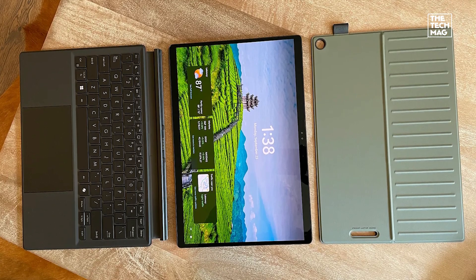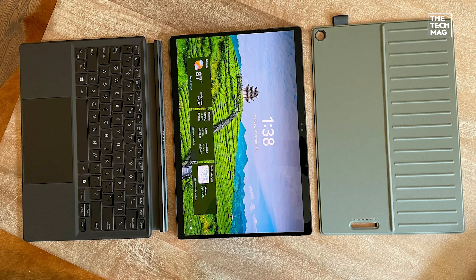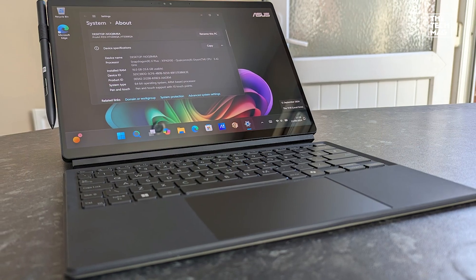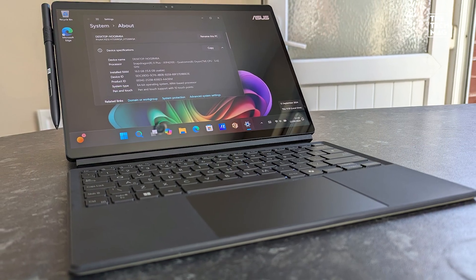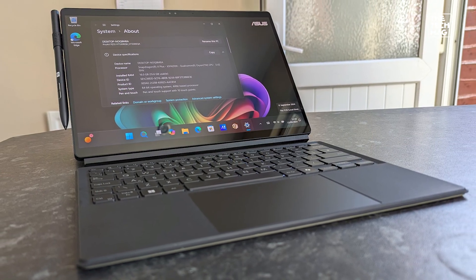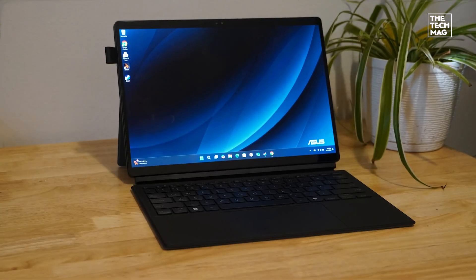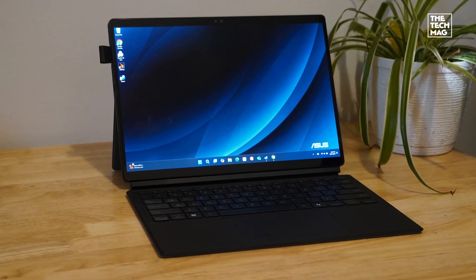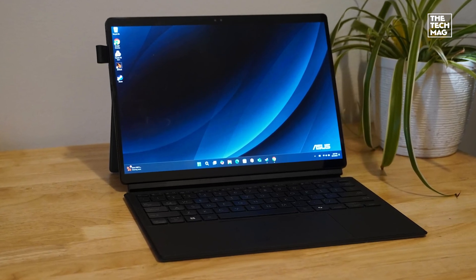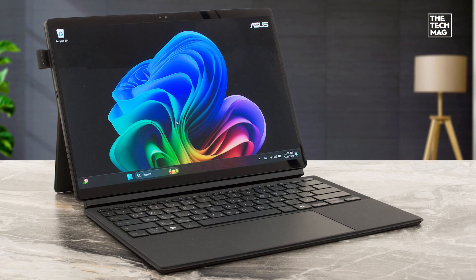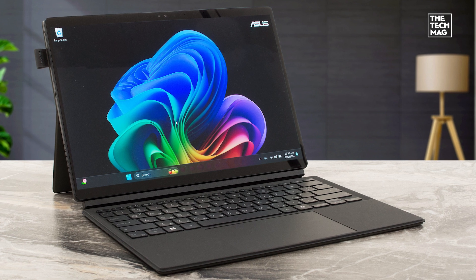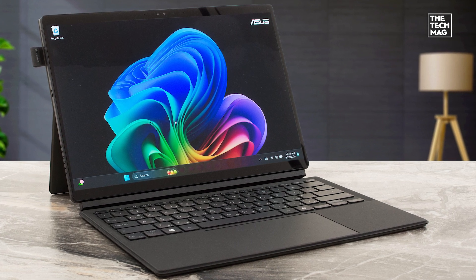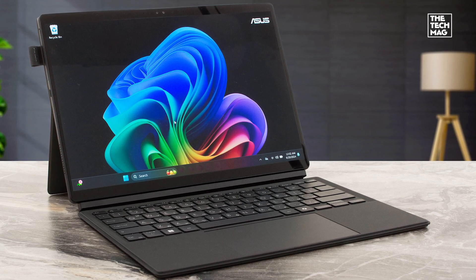It runs on the Snapdragon X Plus processor, which is designed for AI-enhanced tasks like real-time image adjustments or smart background cleanup. You get 16 gigabytes of fast LPDDR5X RAM and a one terabyte SSD, so it's snappy and spacious.